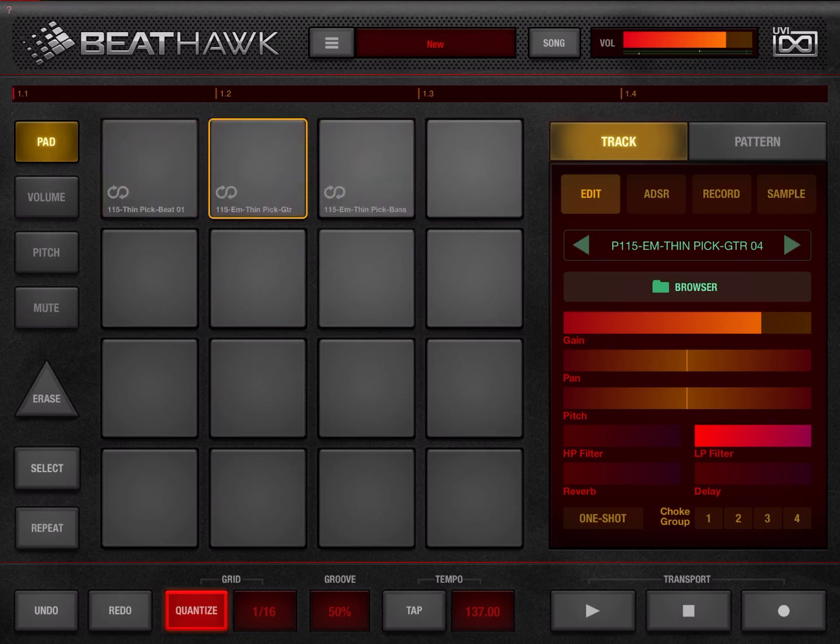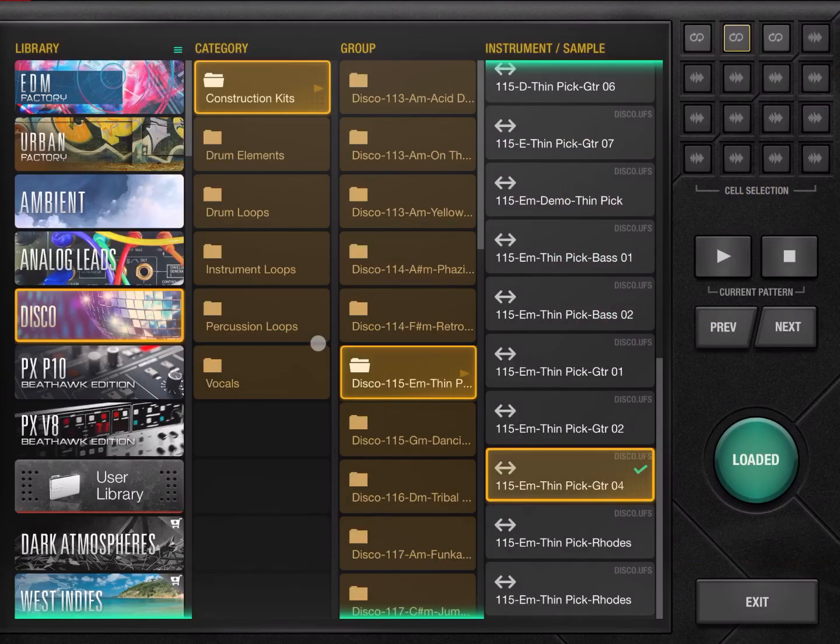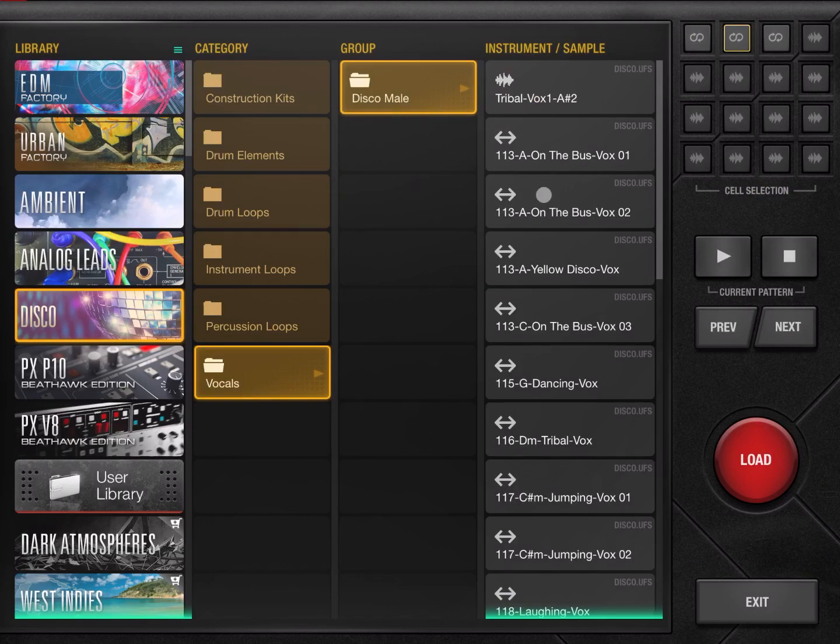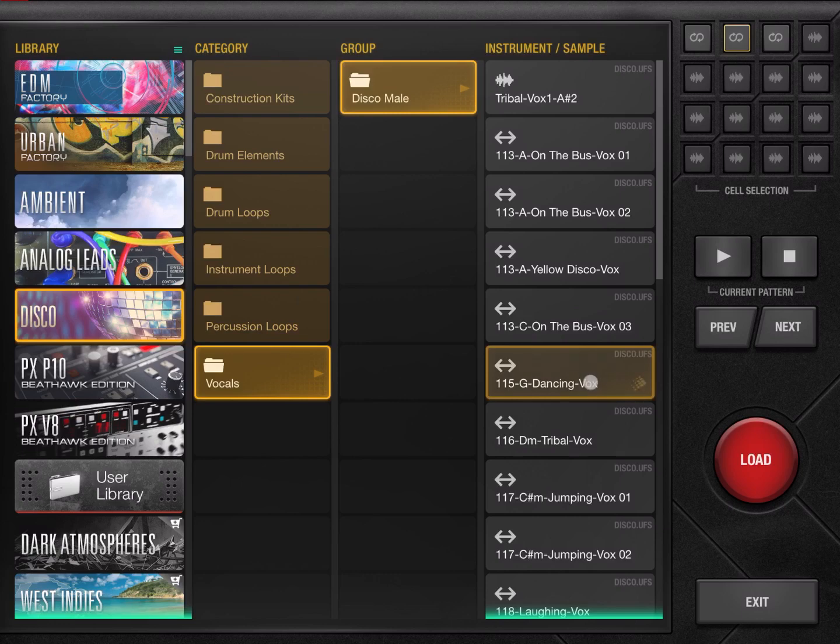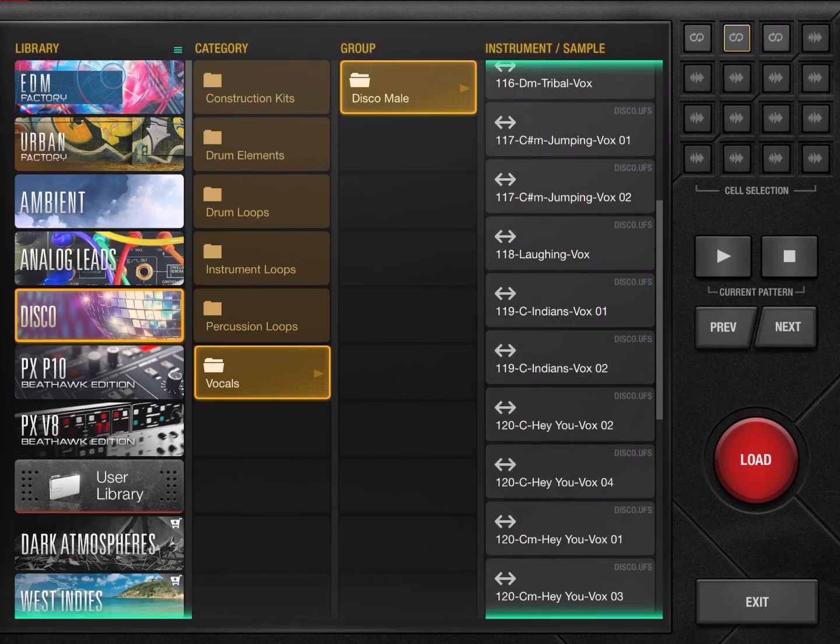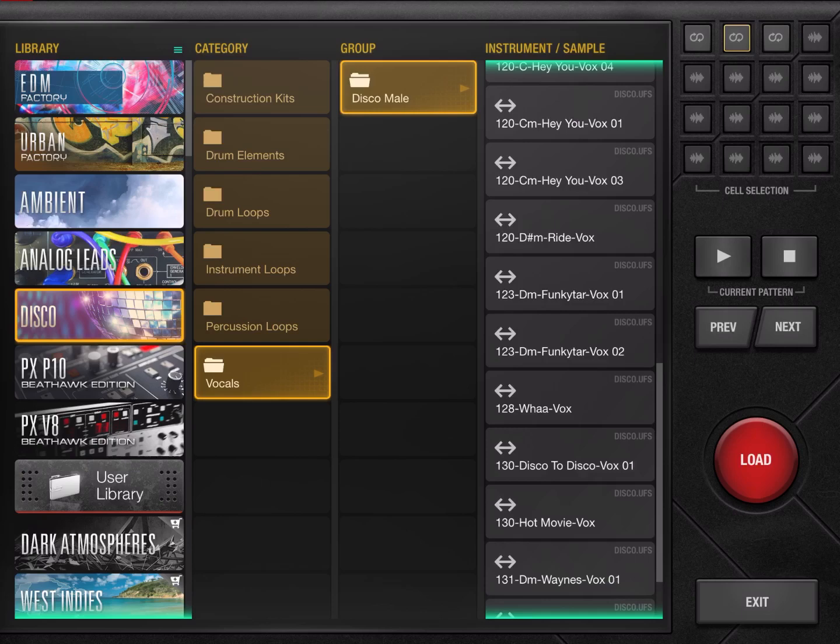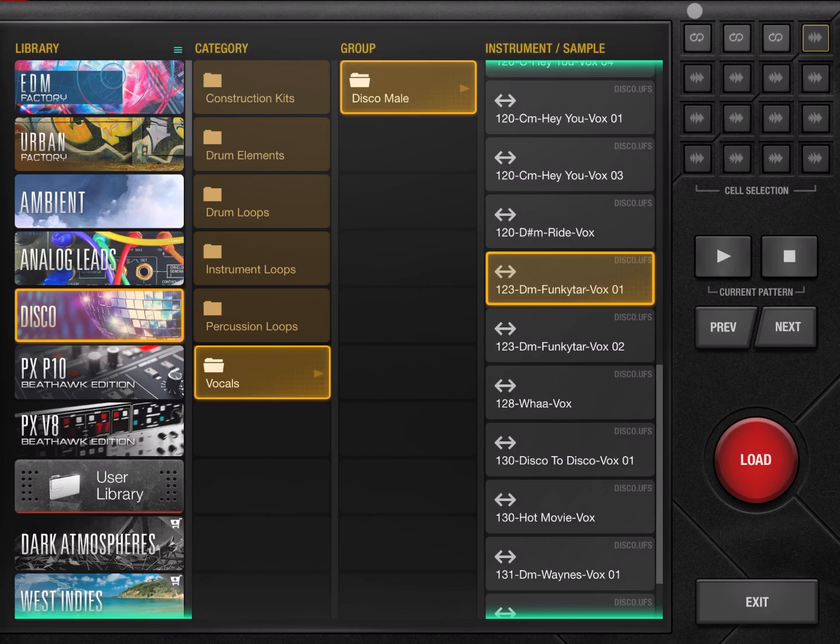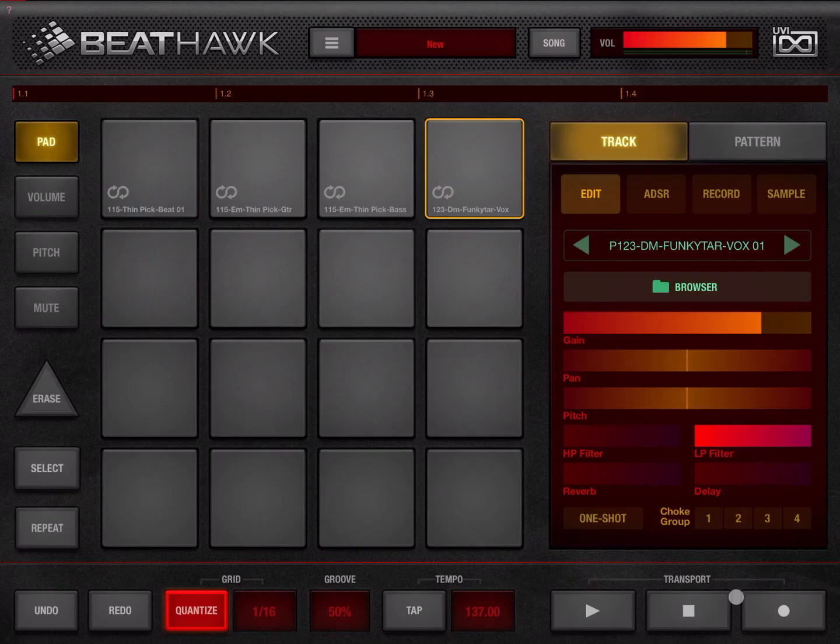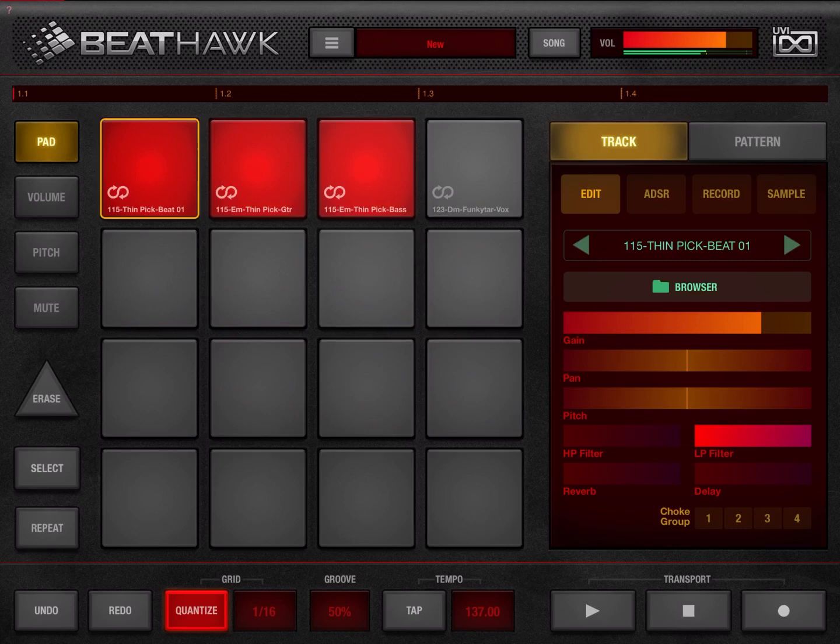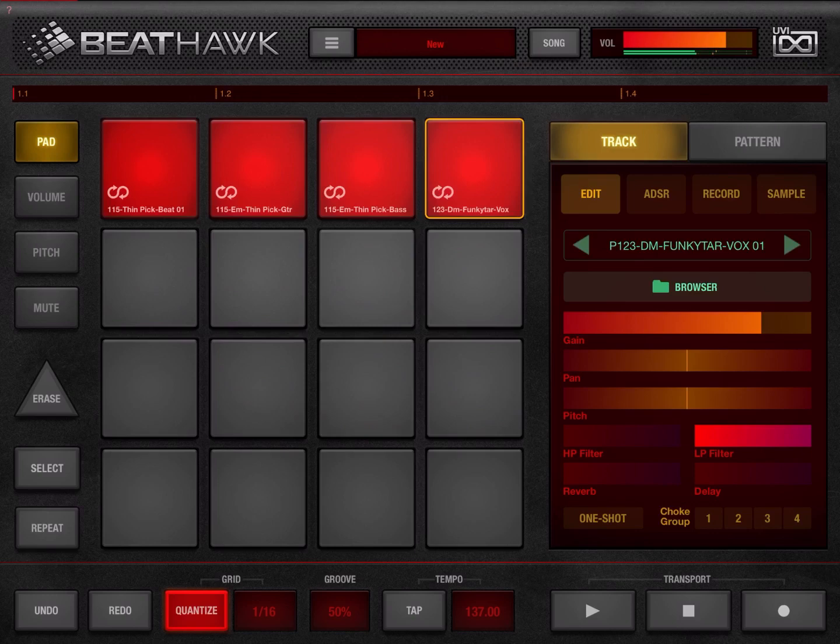And so on and so forth. So make it more interesting, let's add some vocal for example. Let's load that one, let's click on exit.